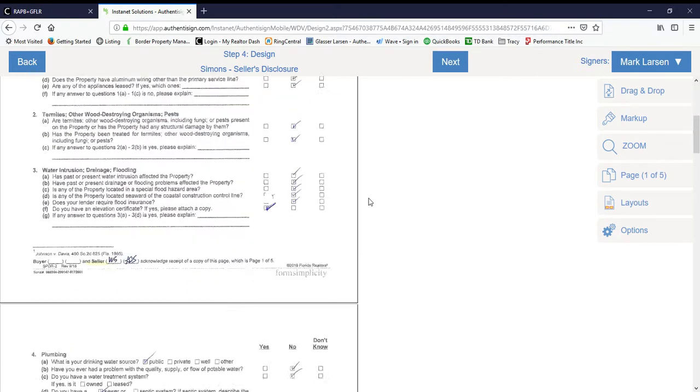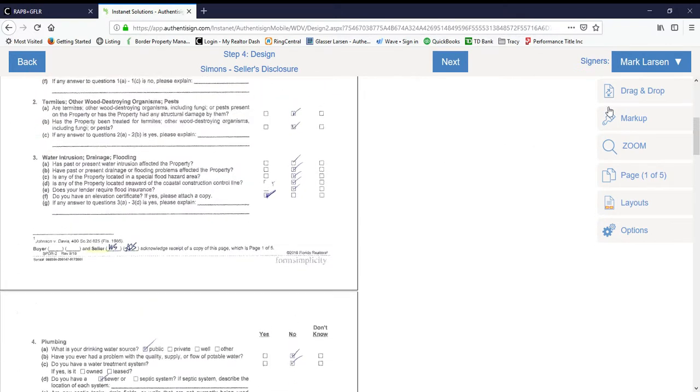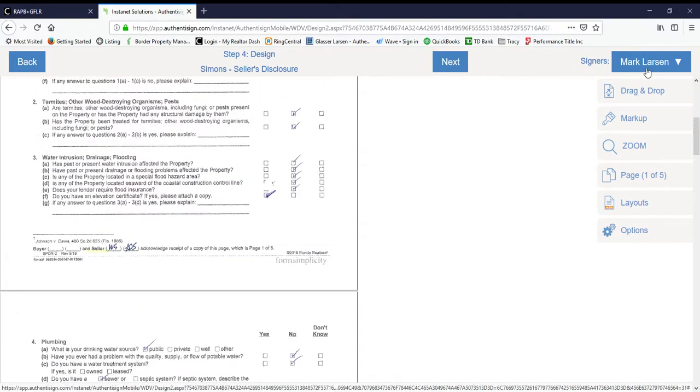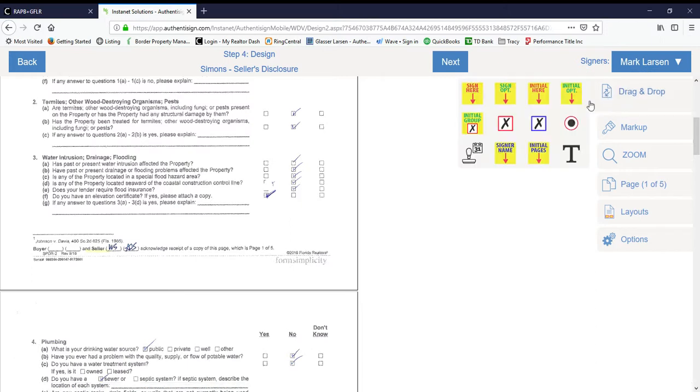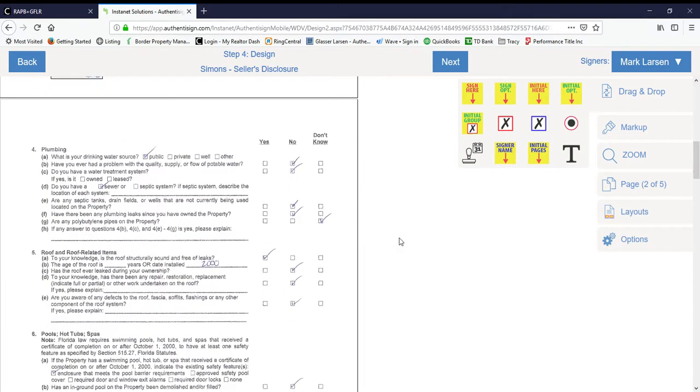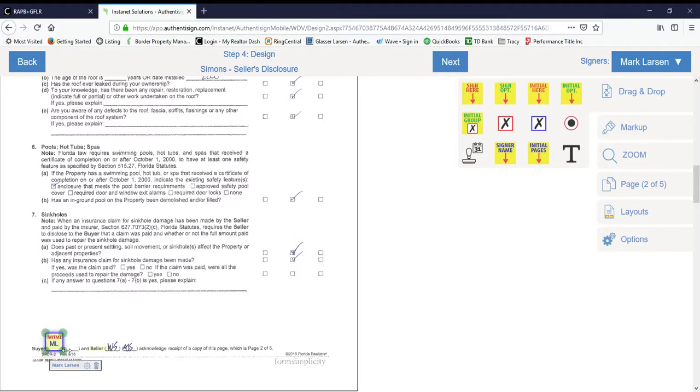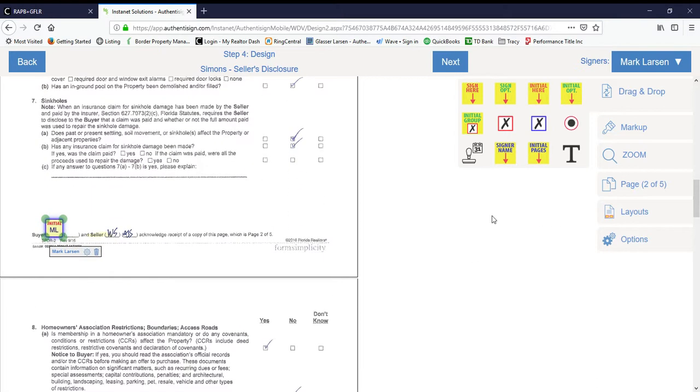All right, so we're going to scroll down. You'll notice in the top right-hand corner it first says Mark, so now we're going to set up all the initials for Mark. We're going to do the initials here. We're going to scroll down bottom left of every page, even the signature pages still have an initial.